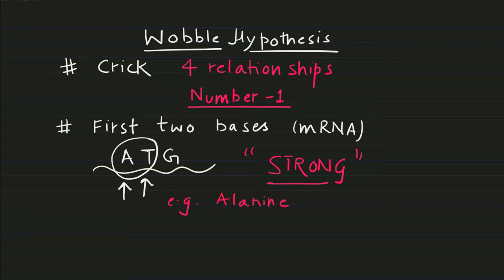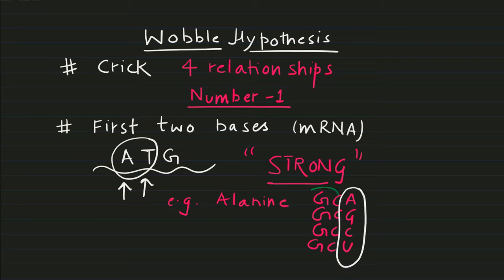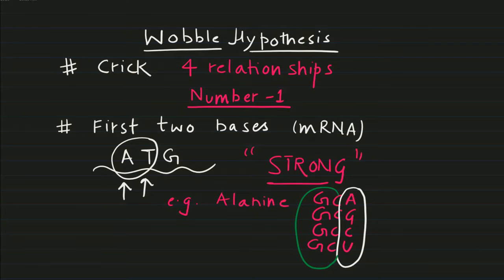Taking an example of amino acid alanine, where you have four different codons that code for alanine, you can see the first two bases are same in all different codons. That suggests that first two bases are responsible for strong binding.